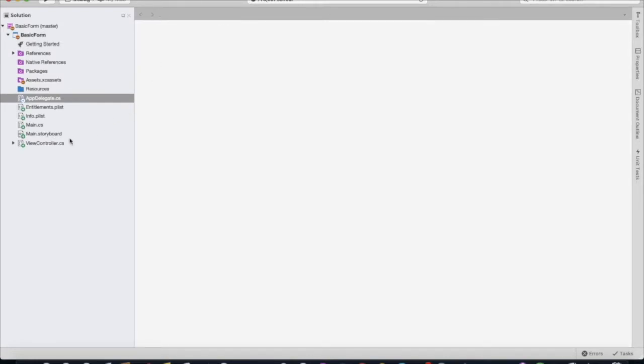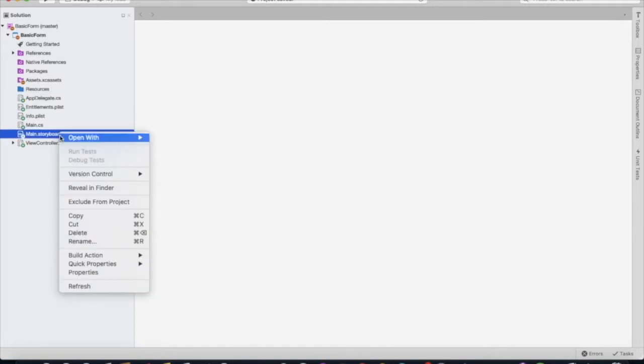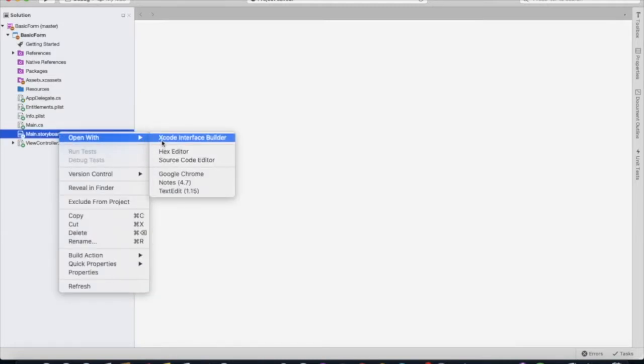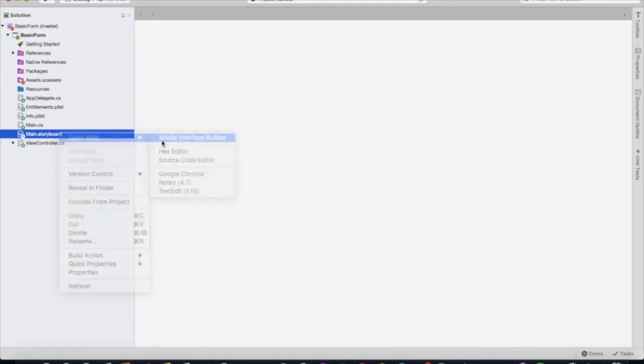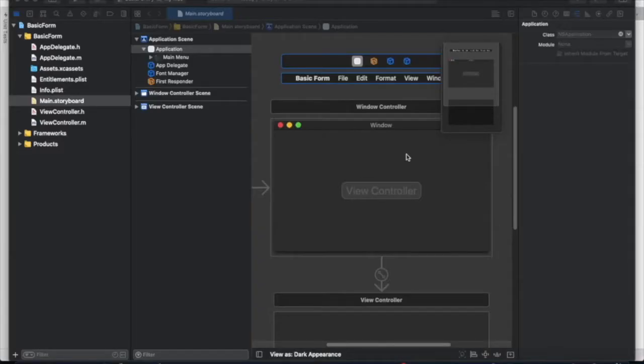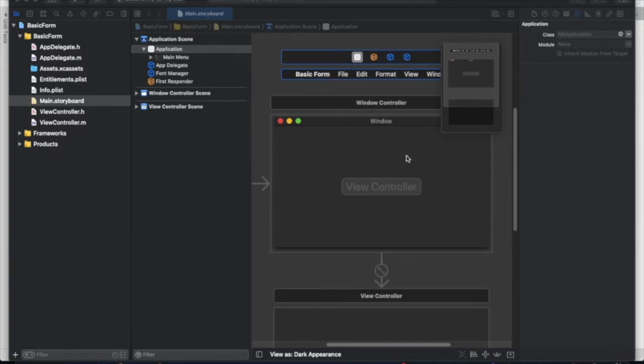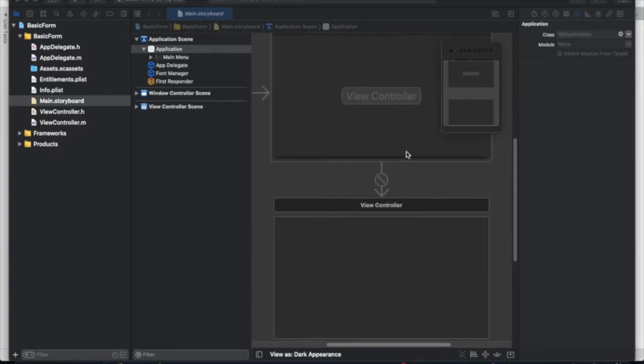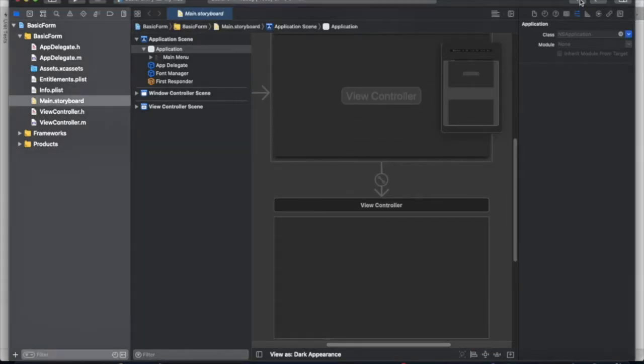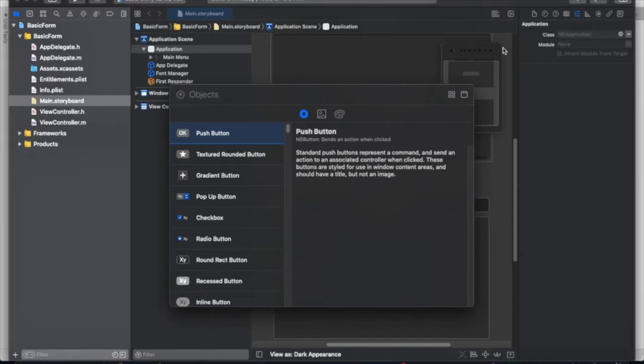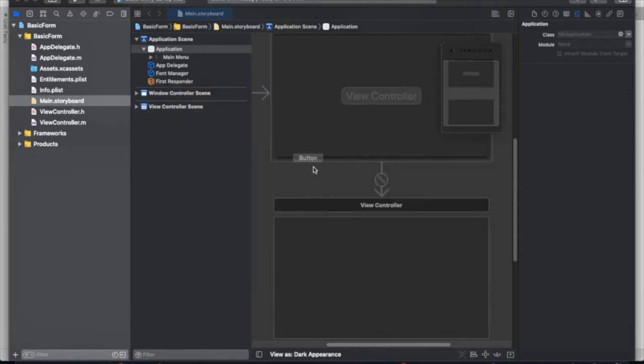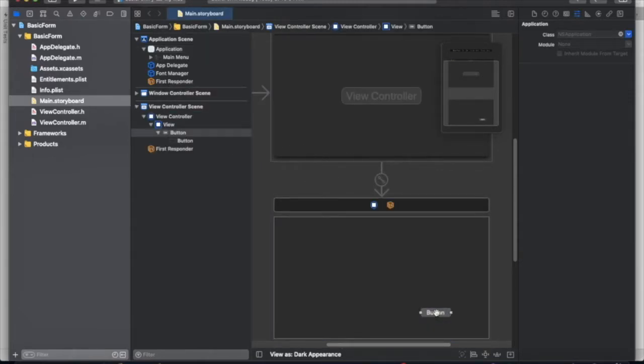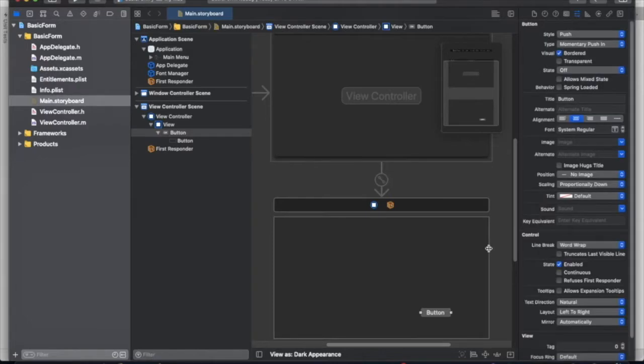We are going to right click on main storyboard, open with Xcode interface editor. This will bring up Xcode. This is a preview of what our window or app is going to look like. We're going to drag in a push button. Change the title to submit.